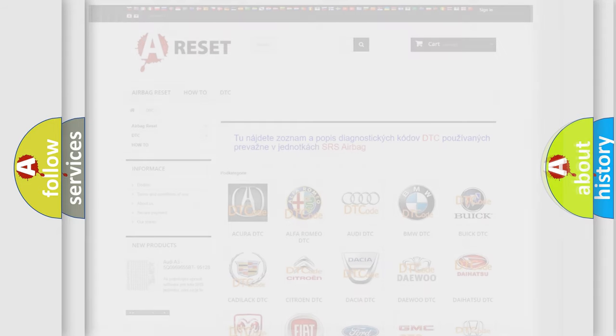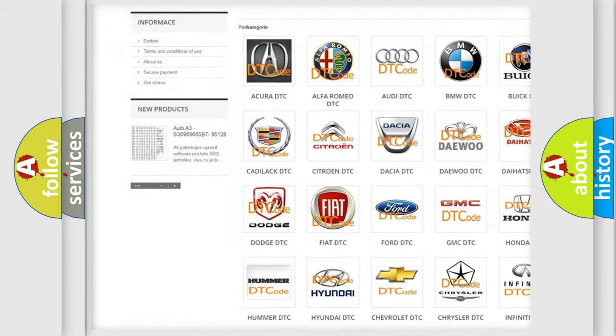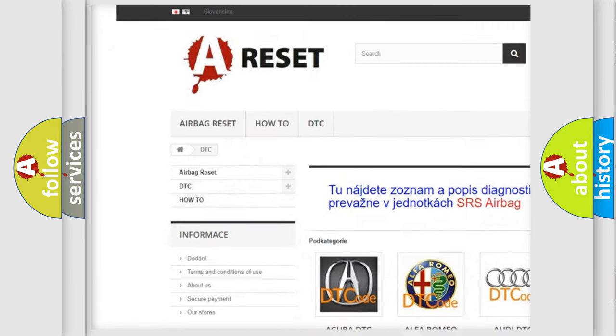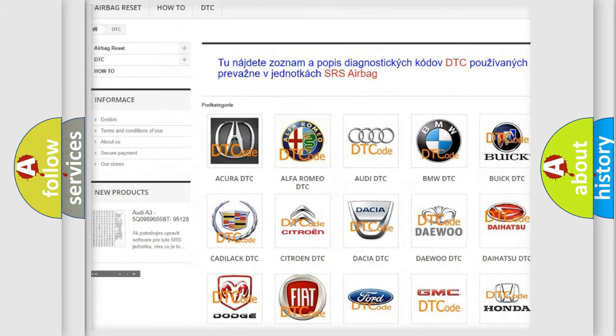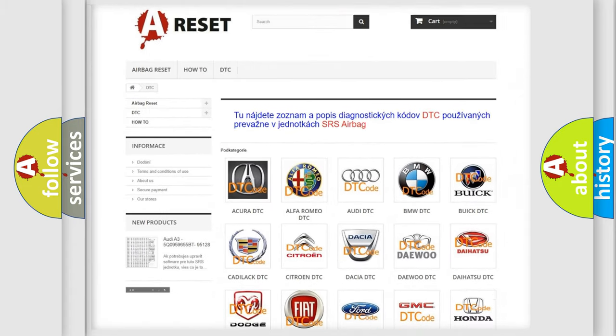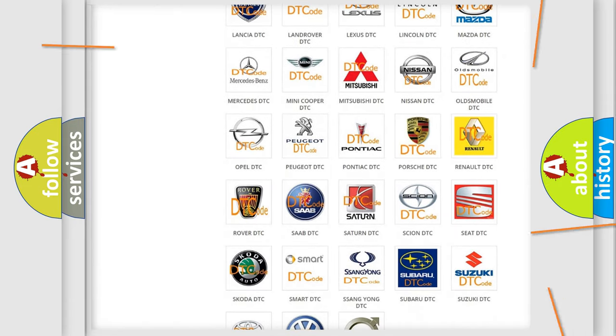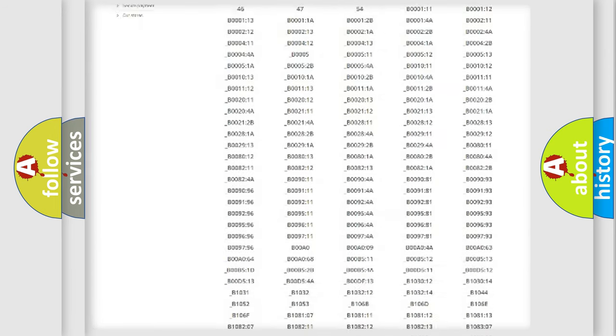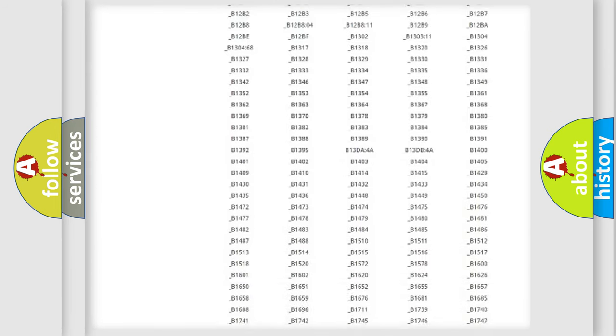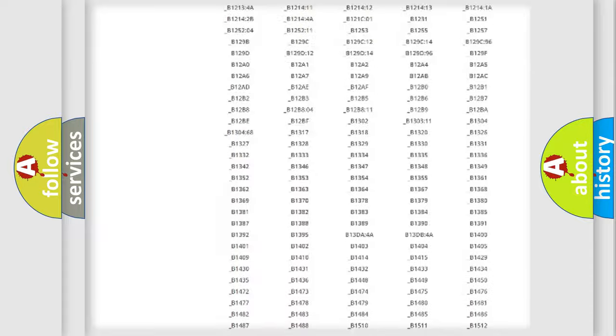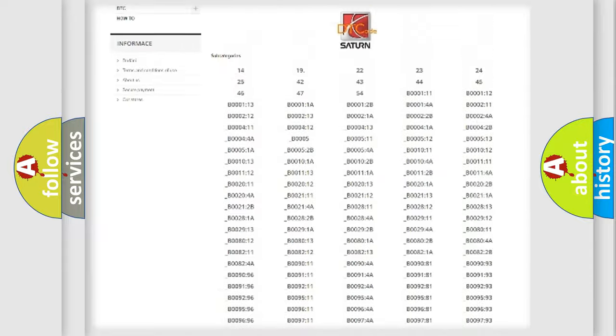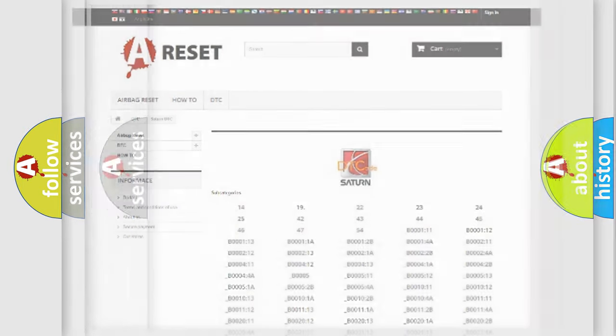Our website airbagreset.sk produces useful videos for you. You do not have to go through the OBD2 protocol anymore to know how to troubleshoot any car breakdown. You will find all the diagnostic codes that can be diagnosed in vehicles, and also many other useful things.